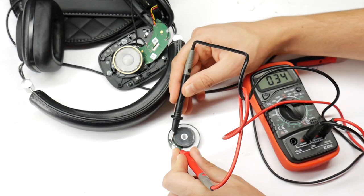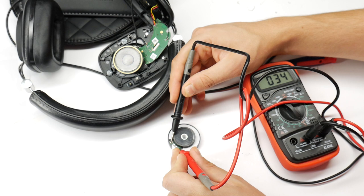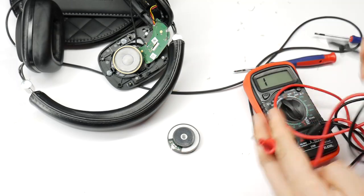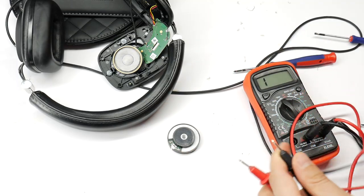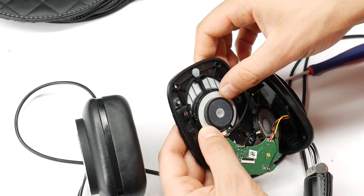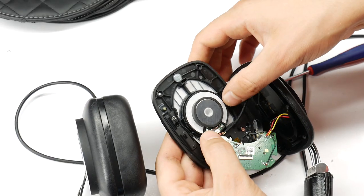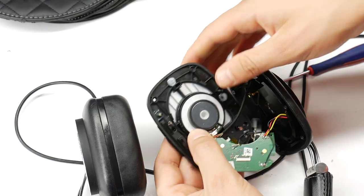To be safe, check the new replacement speaker with a multimeter, in case it is also dead, but no, this one is fine. Check that the new speaker fits where you need to put it.